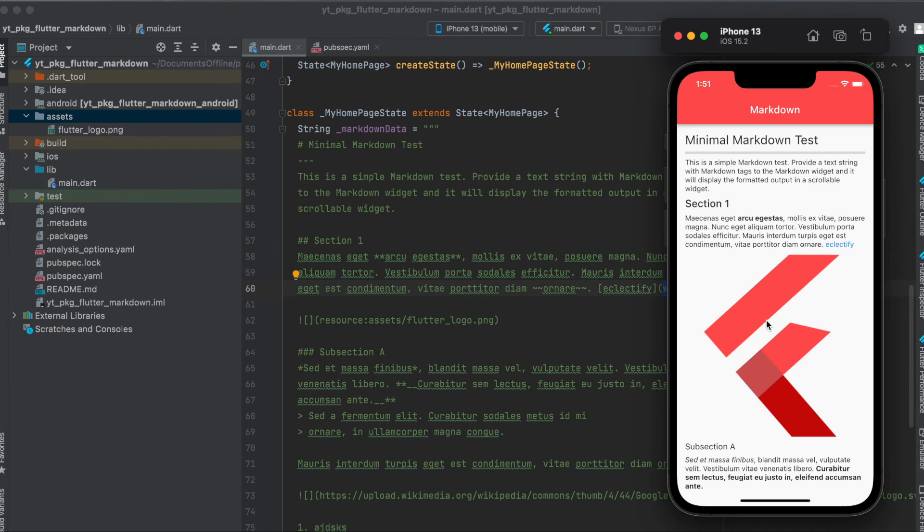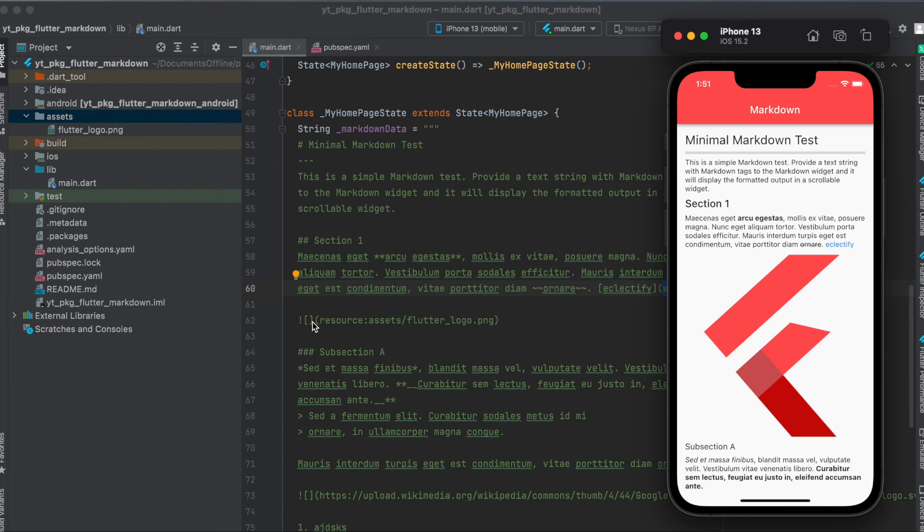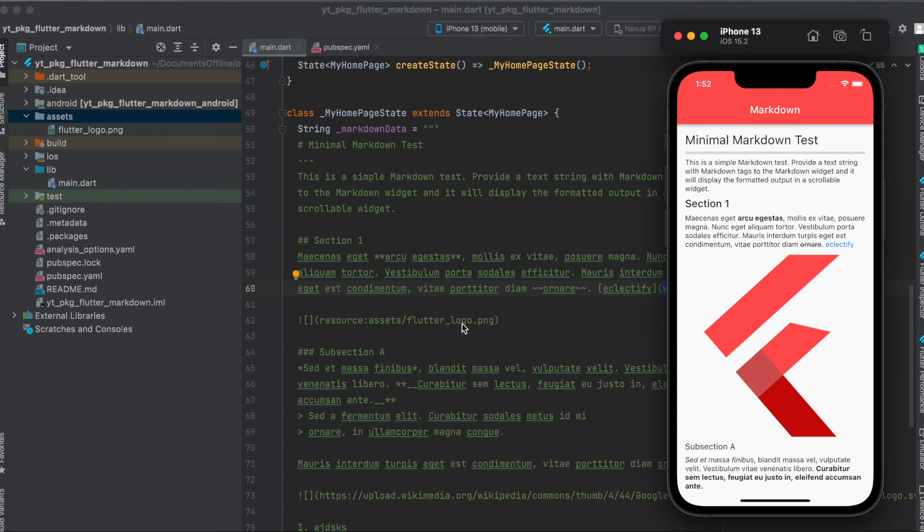Then for using an image, this is directly loaded from the resources from our assets. In this case, make sure to write this exclamation point, and then we can write it very similarly to how we use a URL. So in this case you can leave this empty and then make sure to use resource colon in case you use the assets. Then you have to define the assets path to your image file. So in this case it's under assets and then flutter_logo.png.